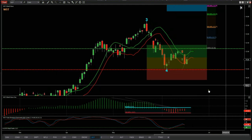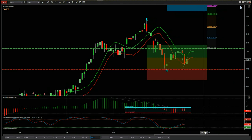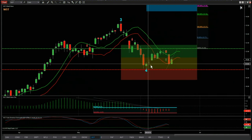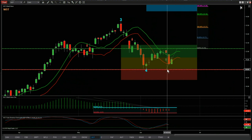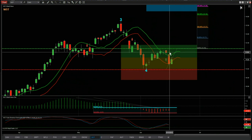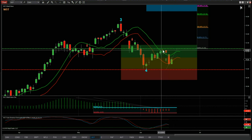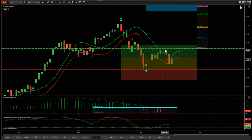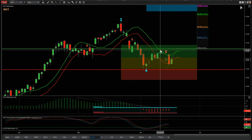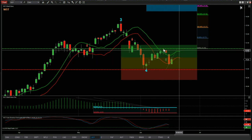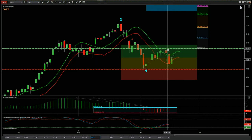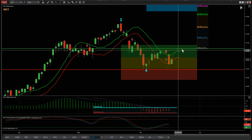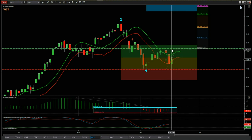Now let's zoom in and set it up. Stop loss just below the wave four low, around about 1096. For the entry, we need to be above this pivot level here — there was an attempt to go long on the fifth wave but it failed. It failed to close above the 64 moving average high at that point.